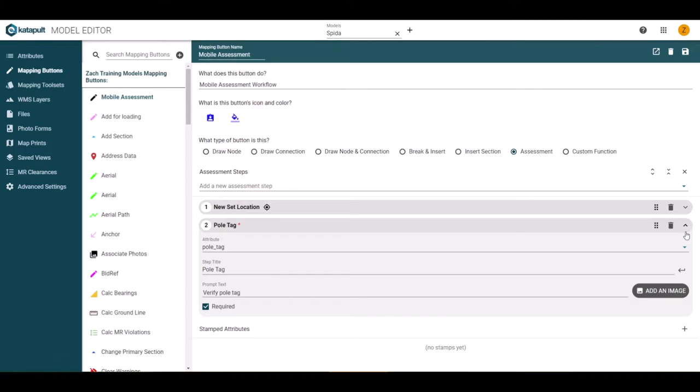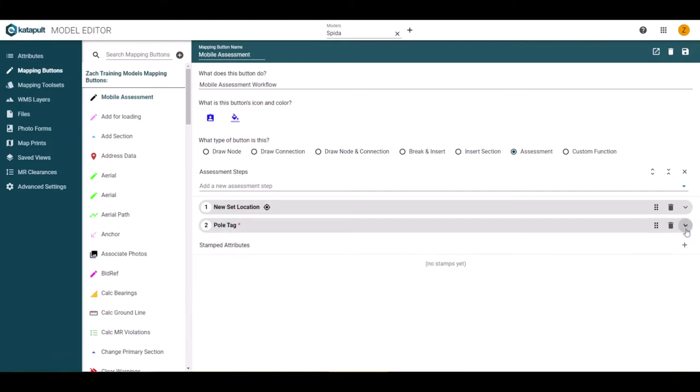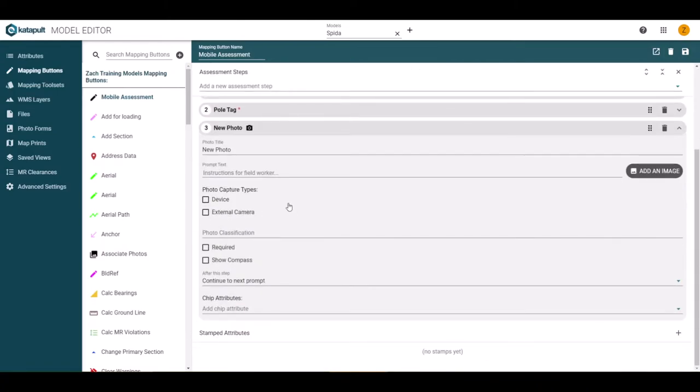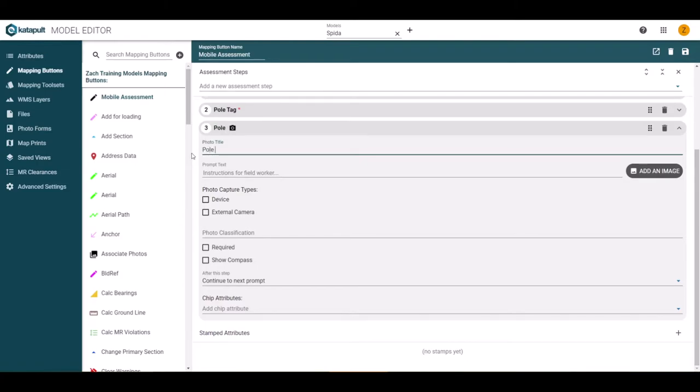Once all the details are entered for that step, we can return to the drop down to add another step. Let's now add a photo step for the tag the worker just entered. We will go to the drop down and select photo. This will open up the photo step details.